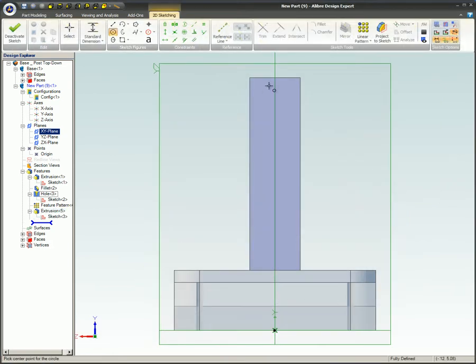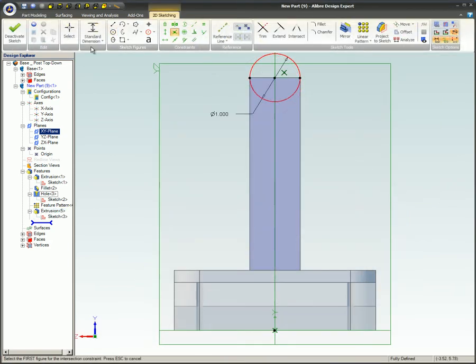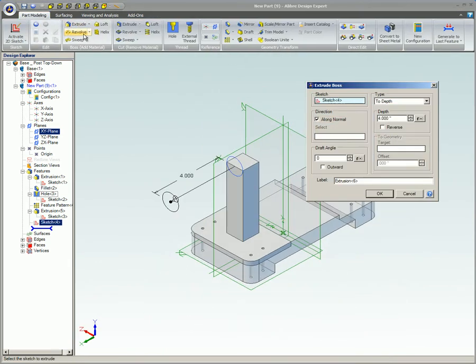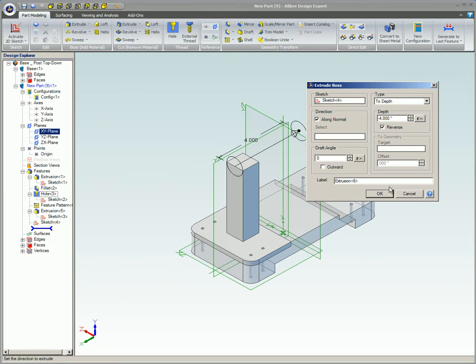Once the vertical post has been extruded, a horizontal cylindrical section is added as the final feature. The new part is now complete.